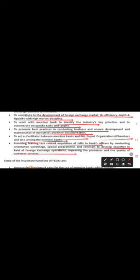Providing training and task-related acquisition of skills to bank officers by conducting orientation workshops, special programs and seminars to develop expertise in the field of foreign exchange operations. Improving the process and quality of customer service. These all are the roles of FEDAI and its functions.